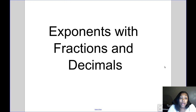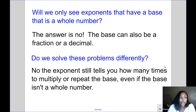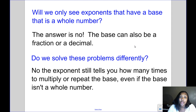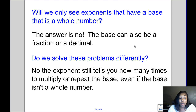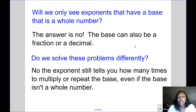Today's video is about exponents with fractions and decimals. Will we only see exponents that have a base that's a whole number? The answer is no — the base can also be a fraction or a decimal. Do we solve these problems differently? Again the answer is no. The exponent still tells you how many times to multiply or repeat the base, even if the base isn't a whole number.